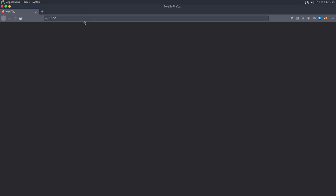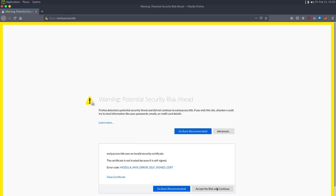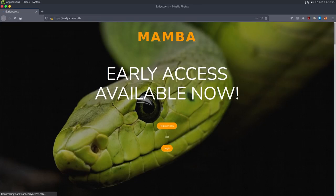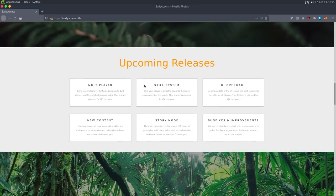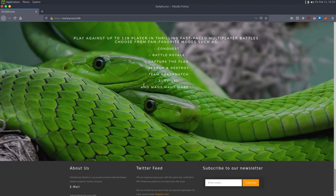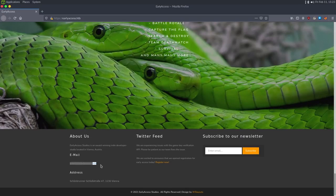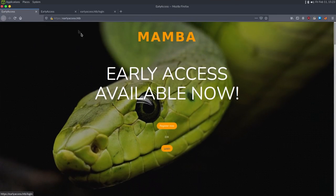I'm going to navigate to 10.10.11.110. We have to accept the SSL warning to go to the early access site, and we get a page that says 'Mamba Early Access Available Now.' Scrolling down gives us information — looks like a game developer website with some cool graphics talking about multiplayer and a newsletter. There's a username, which is handy, and a registration link at the bottom and at the top.